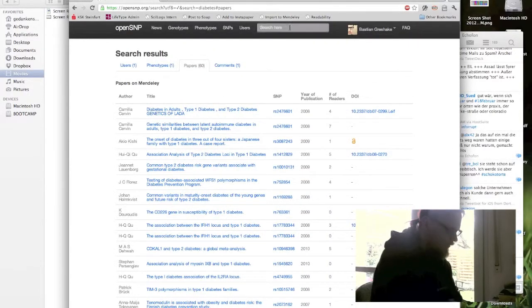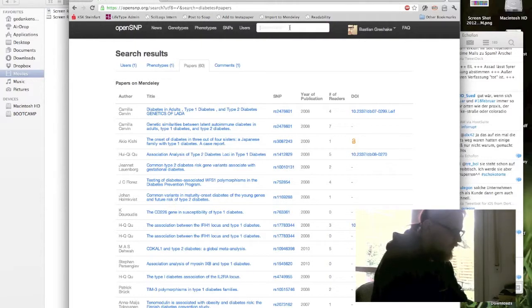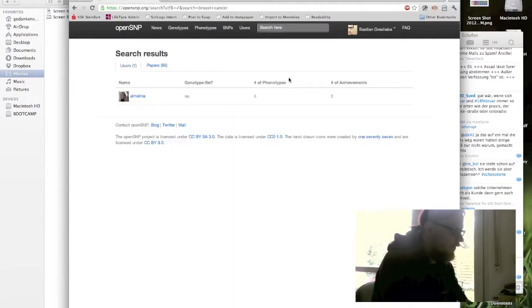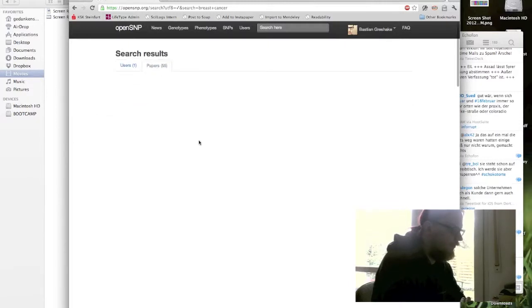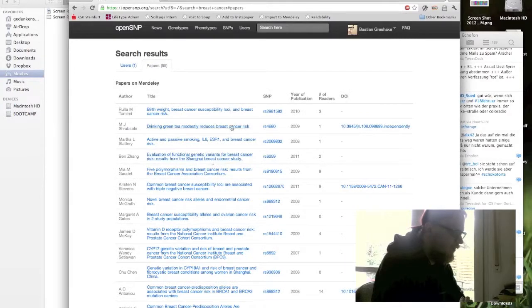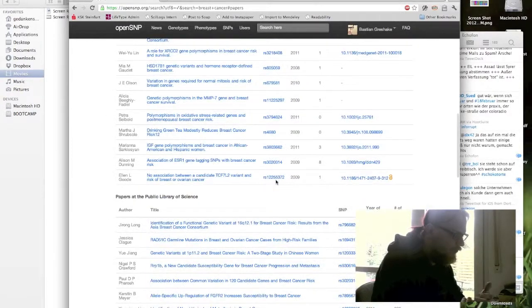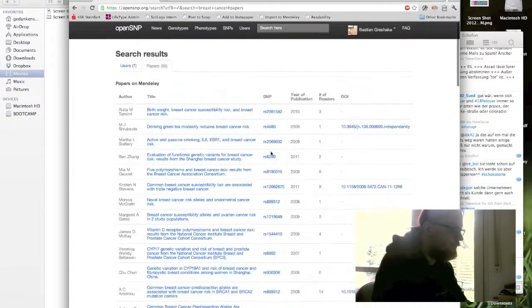For another example, let's say breast cancer, there should be also some results. Again, here one user stated he's interested in breast cancer. And again we get all the different publications and which SNPs they are or to which SNPs they belong to, if you're interested in it.